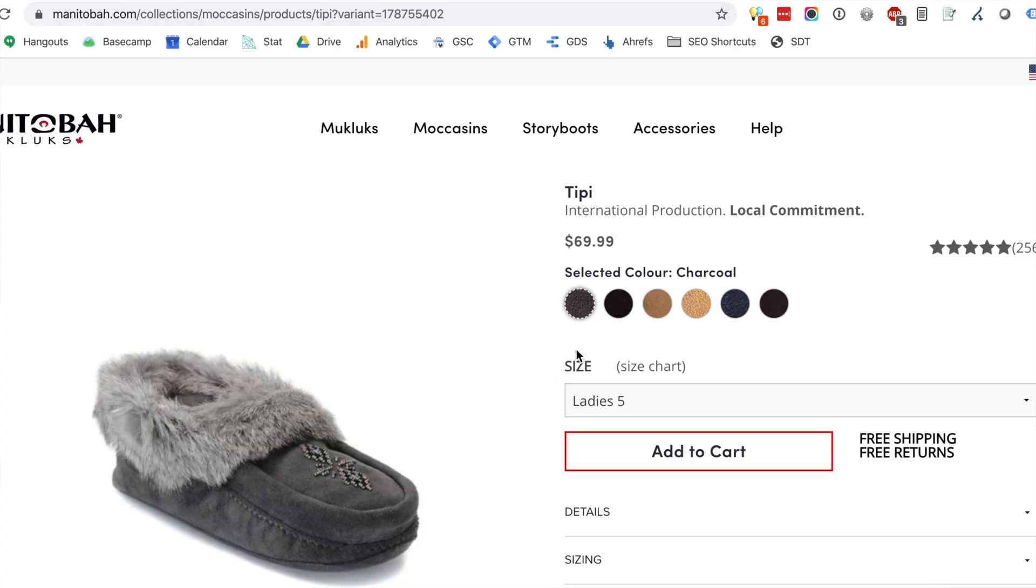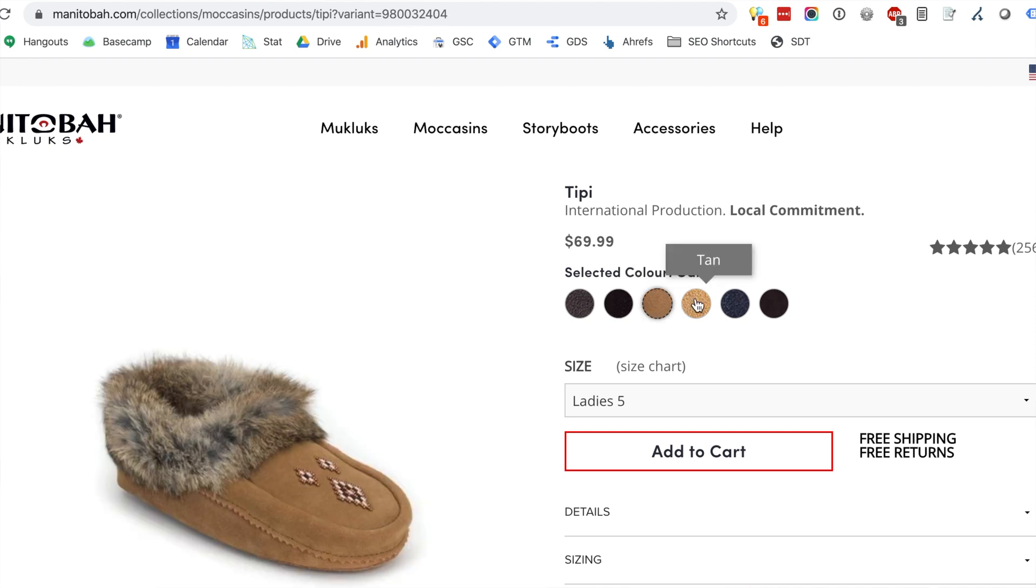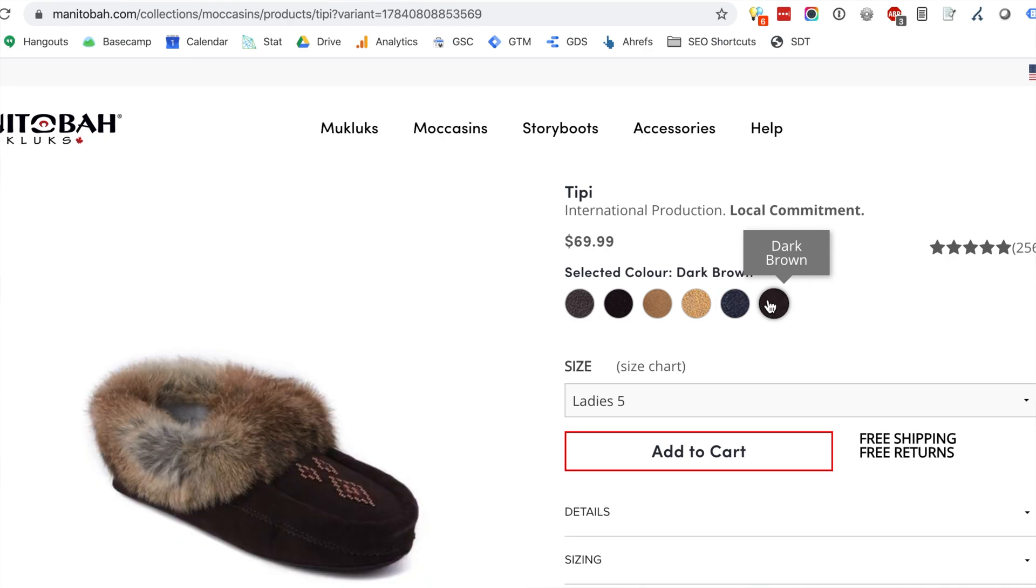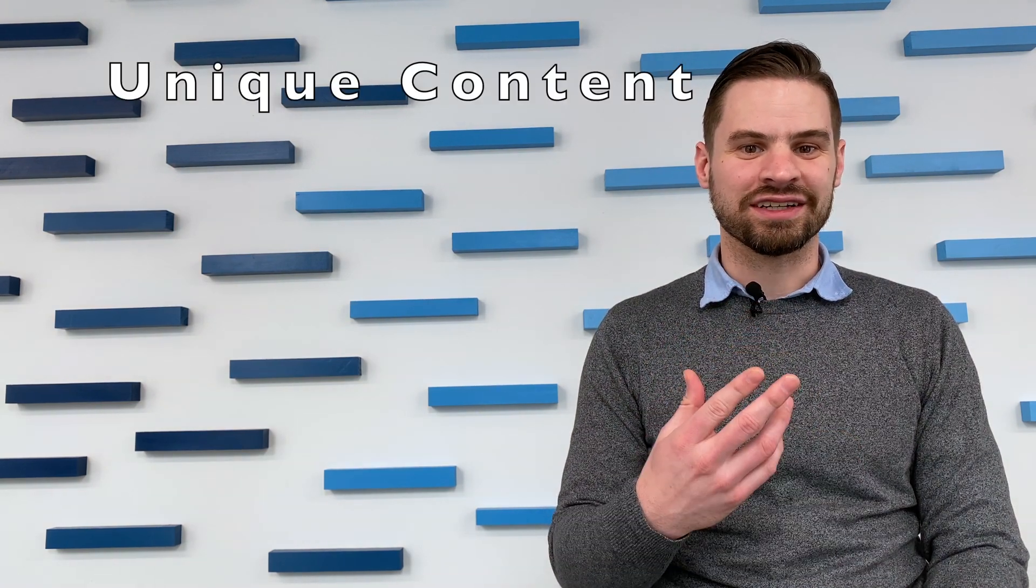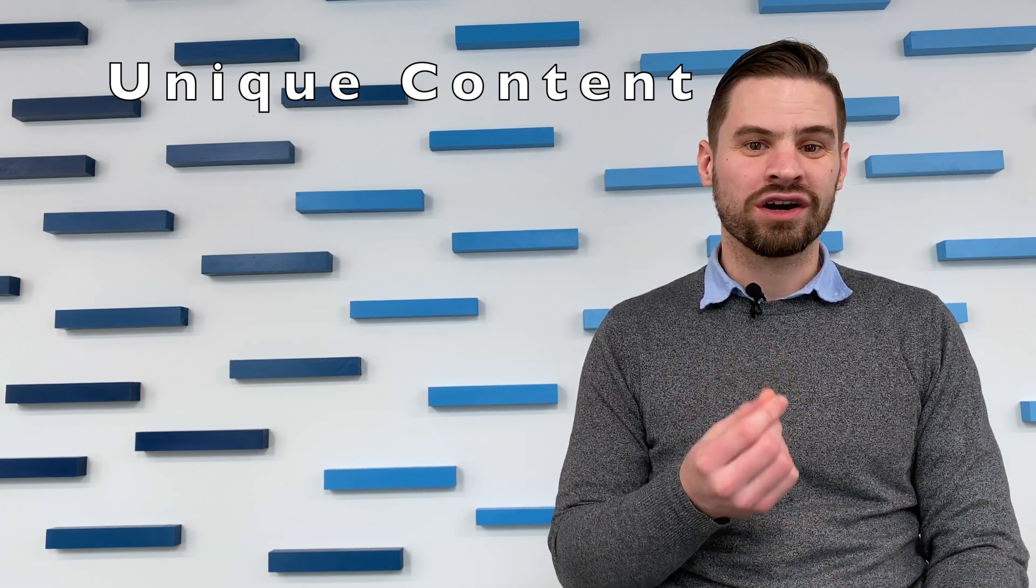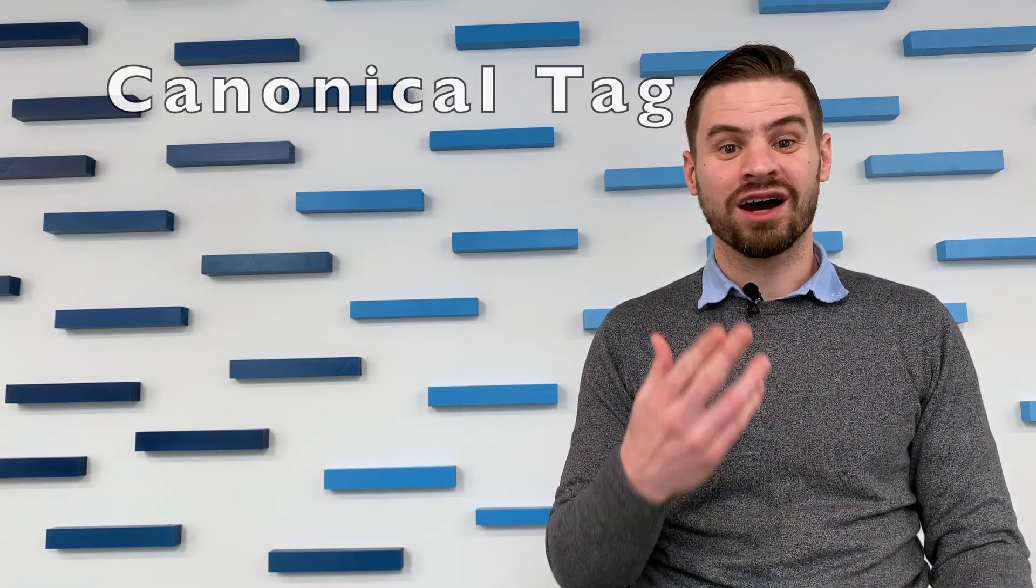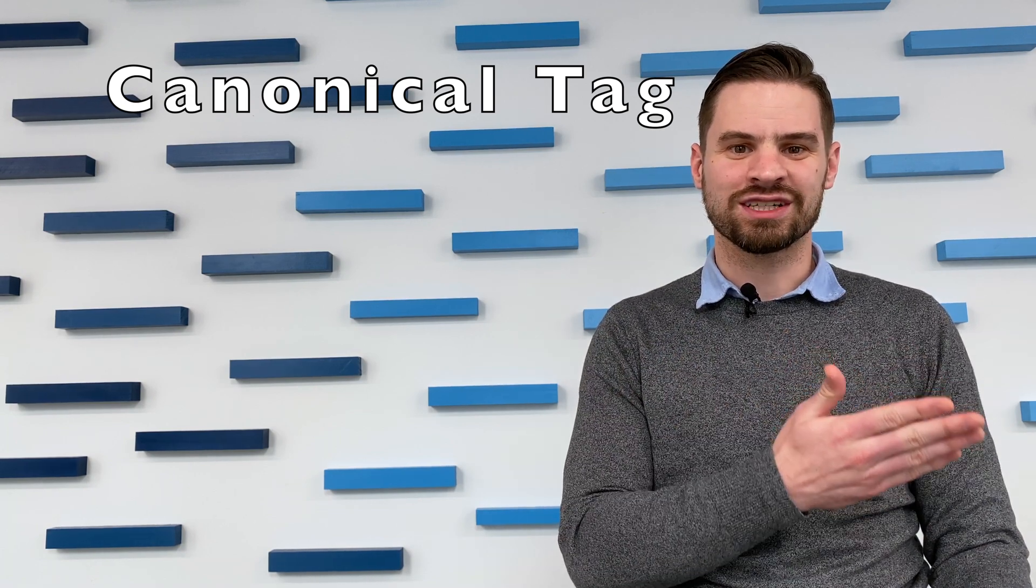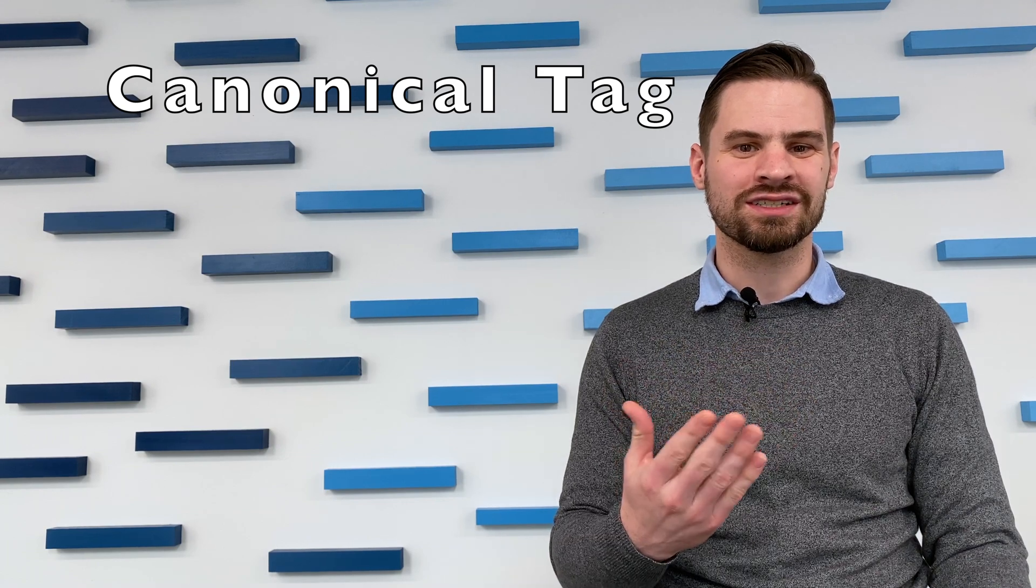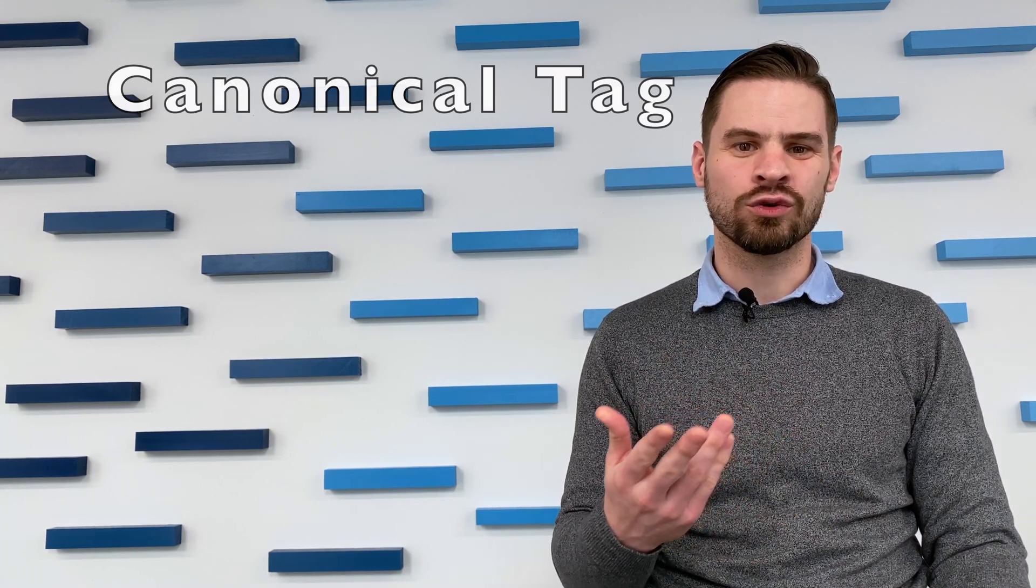Product variant pages can also create duplicate content issues on Shopify sites. These pages occur when you offer your products in a variety of colors. By default, Shopify will create unique URLs for each color variant. This can create duplicate content issues, as oftentimes these pages do not contain unique content. If this applies to you, you'll need to determine how you can eliminate the duplicate content issues. You could consider creating unique content for each variant. This can be a good option if you think that each variant is strong enough to stand on its own as an indexable page in the search engines. Another option is to use the canonical tag to point all of your variants back to a single version. This can be a good option if you don't have the time and resources to create unique content for each individual product variant.